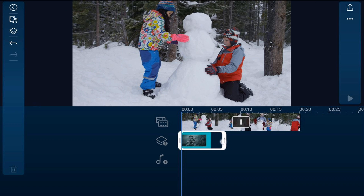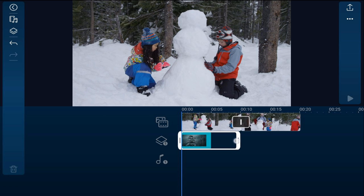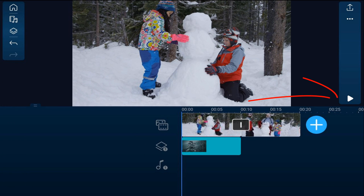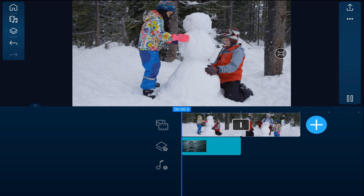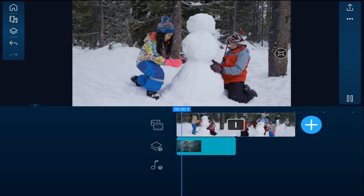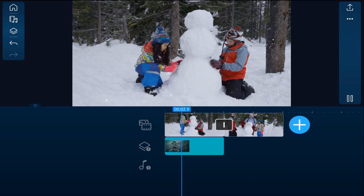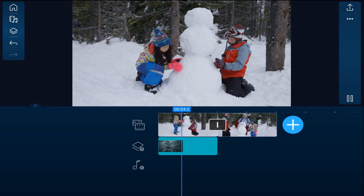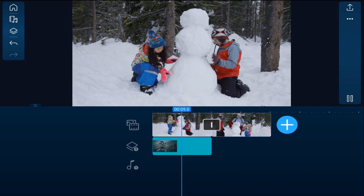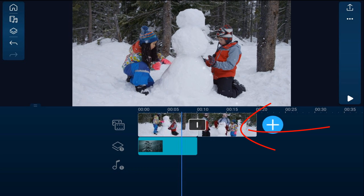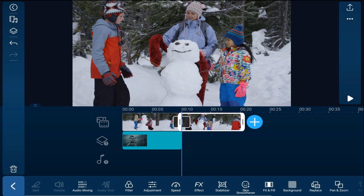Now I'm going to place my finger over the end of it and drag this out until it's the same length as the clip above it. If I play this back — we're getting frozen up in here, winter right!